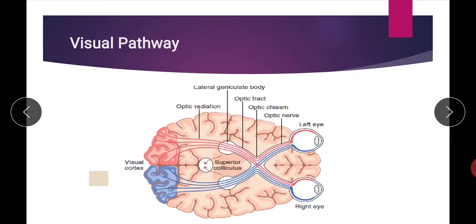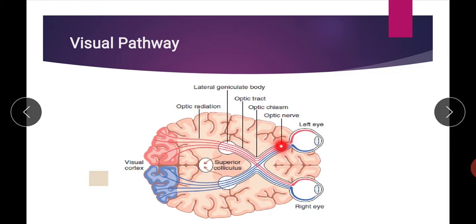First we will discuss about the visual pathway. The visual pathway is the neural pathway which transmits the signal from the retina up to the visual cortex. The visual cortex is the area of cerebral cortex situated in the cerebral hemisphere. The fibers, which are actually axons of ganglion cells, transmit the signal through various parts of the nervous system and reach up to the visual cortex. This comprises the visual pathway.